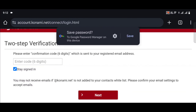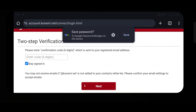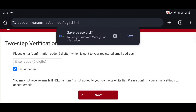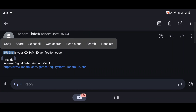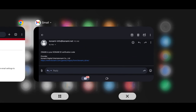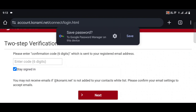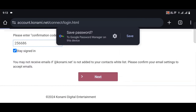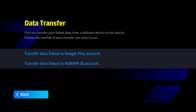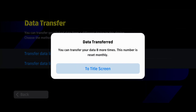If you have a verification code for your email address, you can use it. Click on the next button to enter the email address to complete the process.